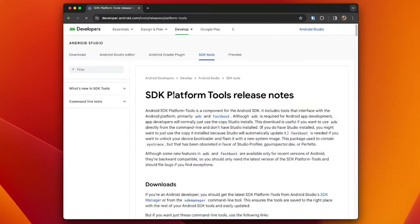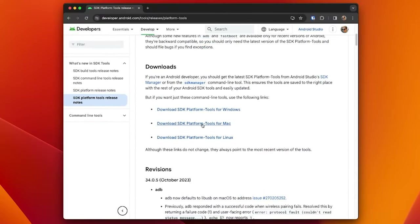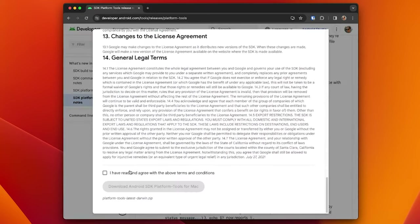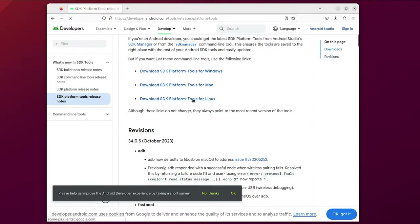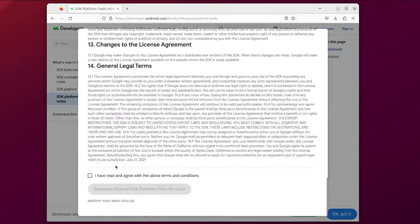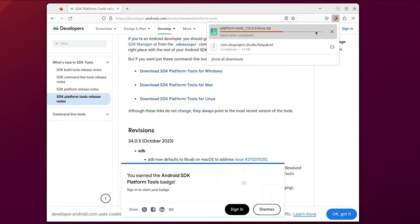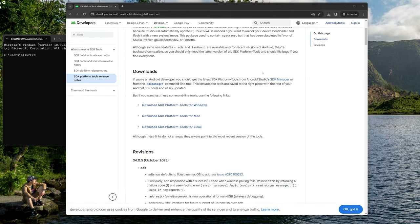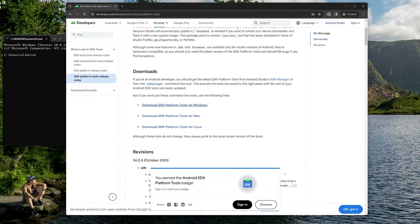First things first, you're going to require platform tools. Platform tools are the official tools provided to us by Google for modifying Android devices, and these are available on Mac, Linux, and Windows. Visit the website down below and download the right platform tools for whichever device you're using. Save it in a place where you will remember, as we will need to access this folder through a terminal or command prompt later.